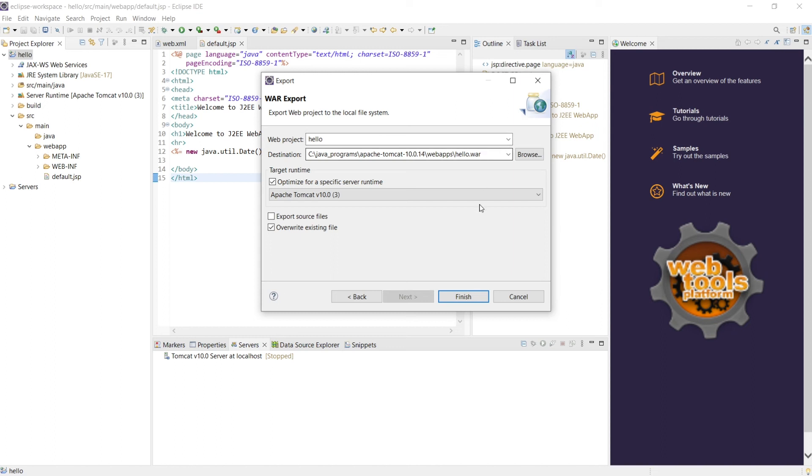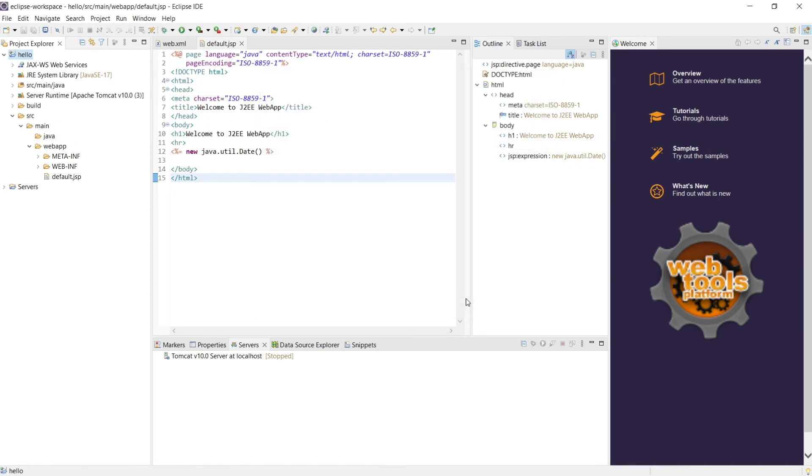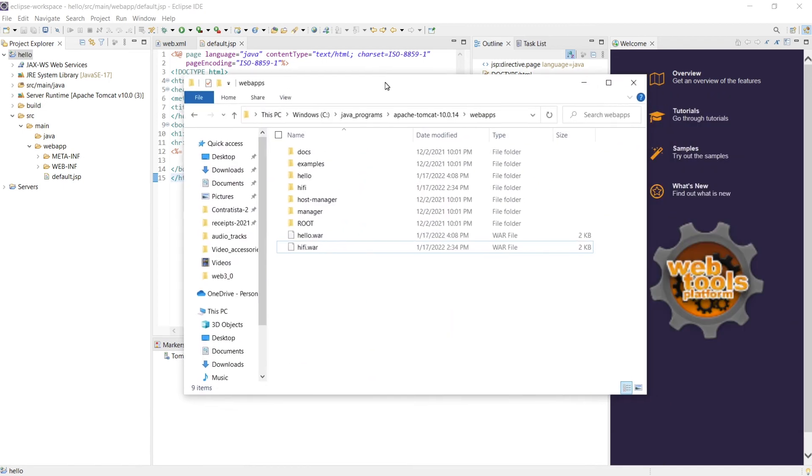So what happens, whenever I make any change, click on export, automatically it will be exported into this place and it will be exploded and it will be ready to serve. I'll say finish. So it's exported, it's a small file, we don't have much.